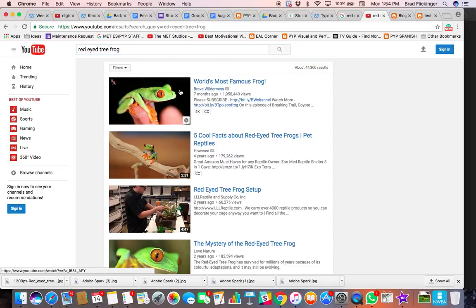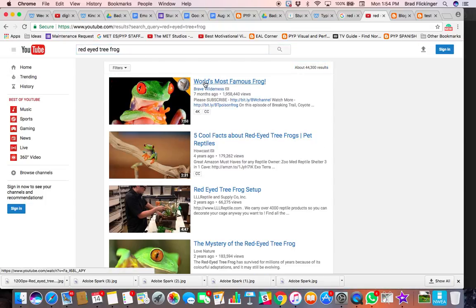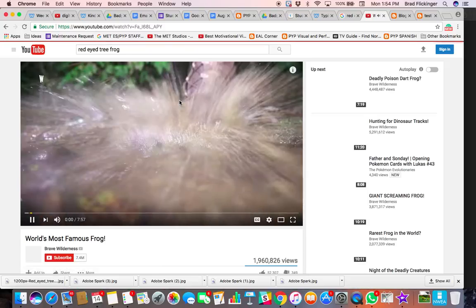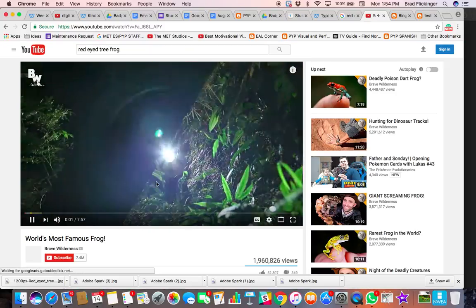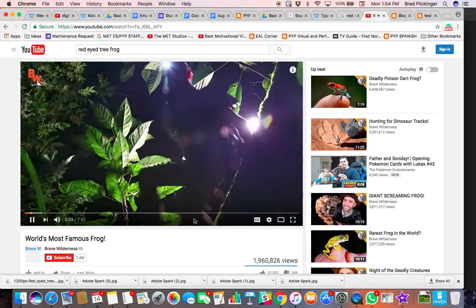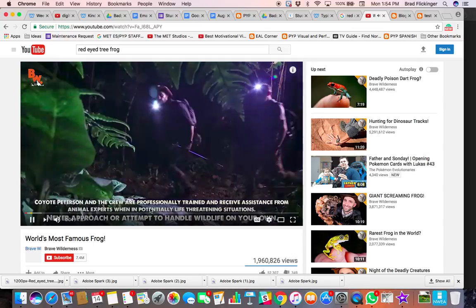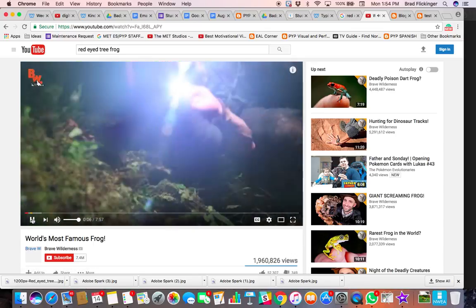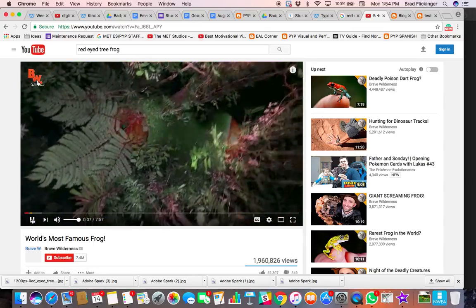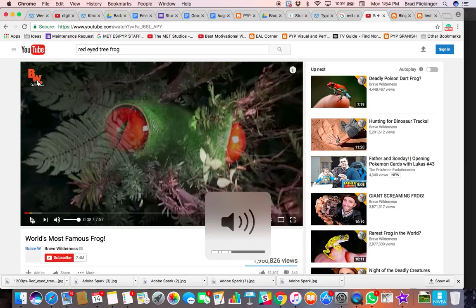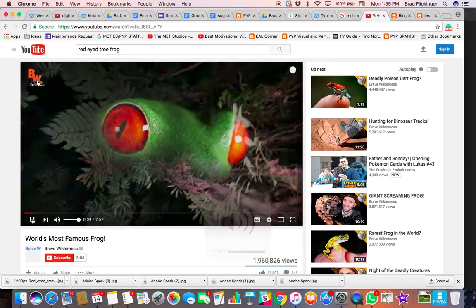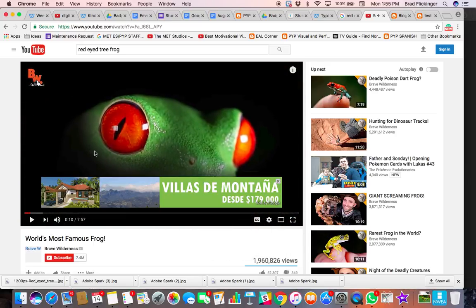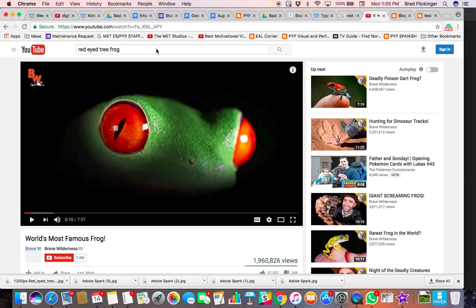Okay, so world's most famous frog. Here he is, the red-eyed tree frog. Okay, so of course it's playing a commercial. Well, that's not a commercial, that's the actual video. Turn that down a little bit. Oh, red-eyed tree frog. Okay, so there's a little ad there.